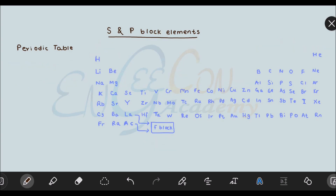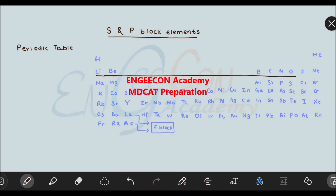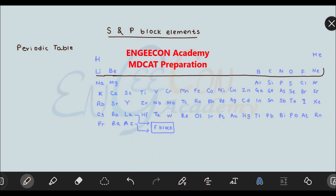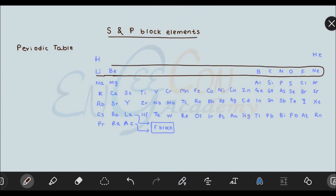Now let's see what periods are. When we travel horizontally in the periodic table, the elements that appear in one horizontal sequence belong to a period. So these horizontal lines in the periodic table are called periods. We have a total of seven periods in the periodic table.